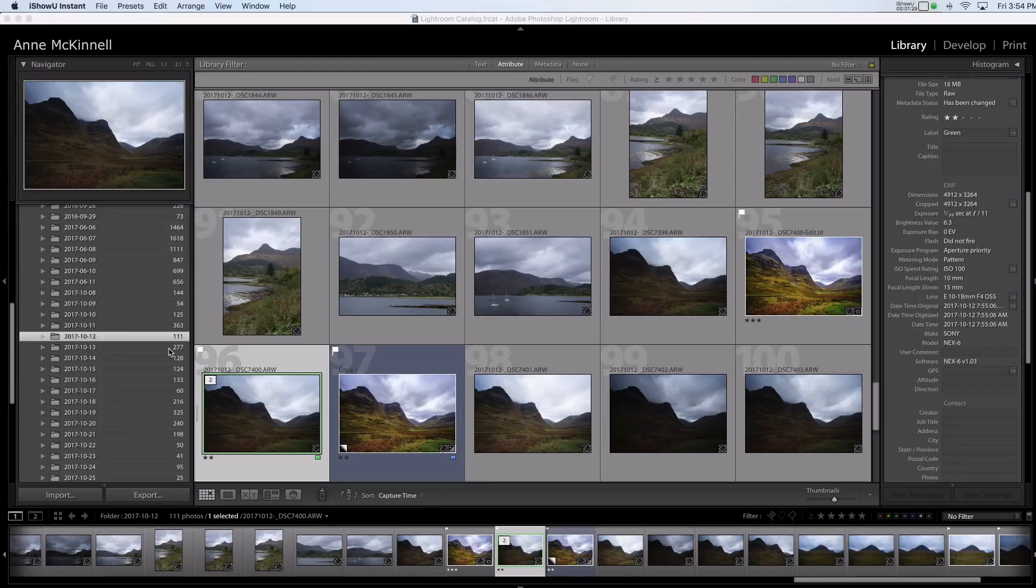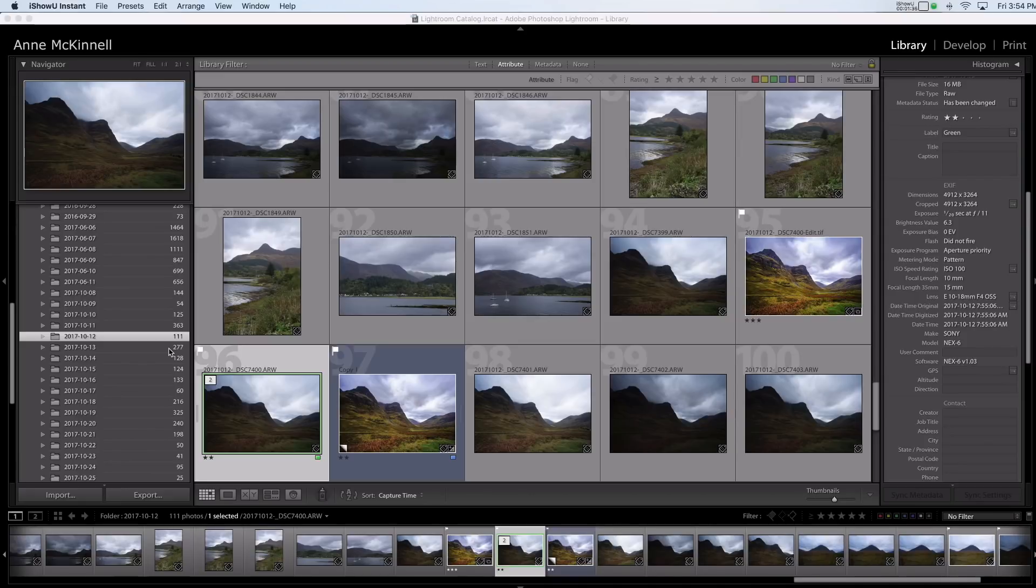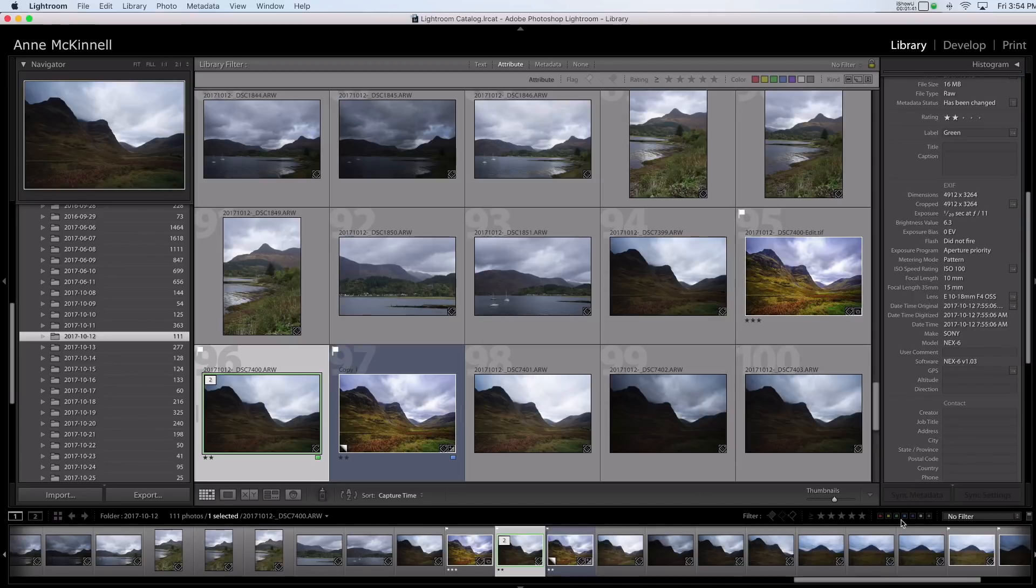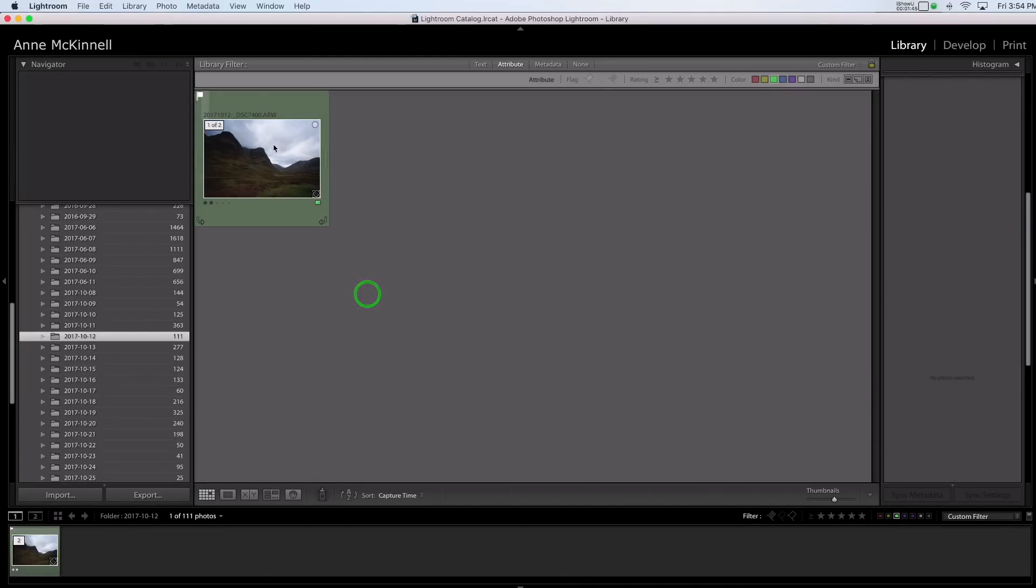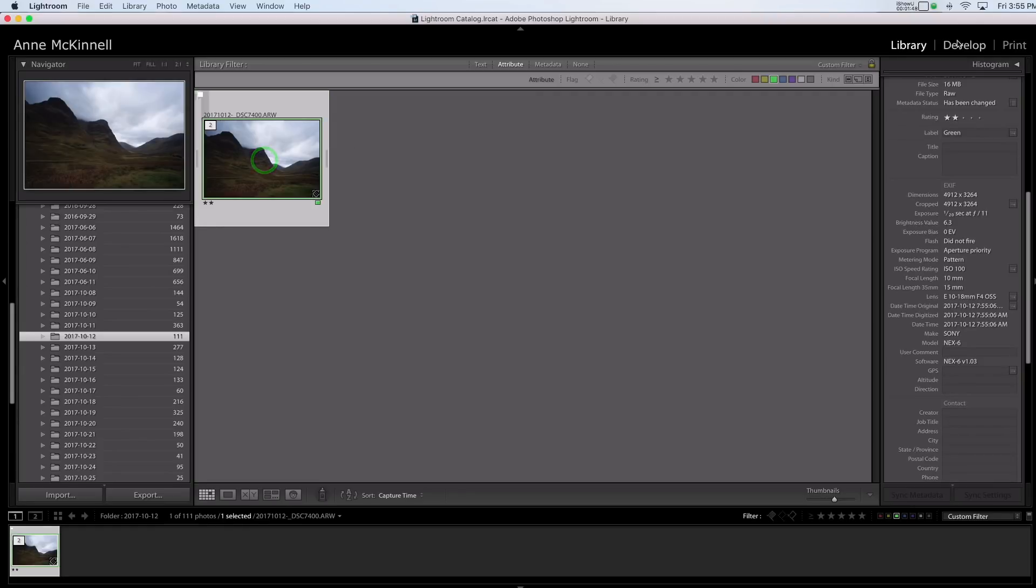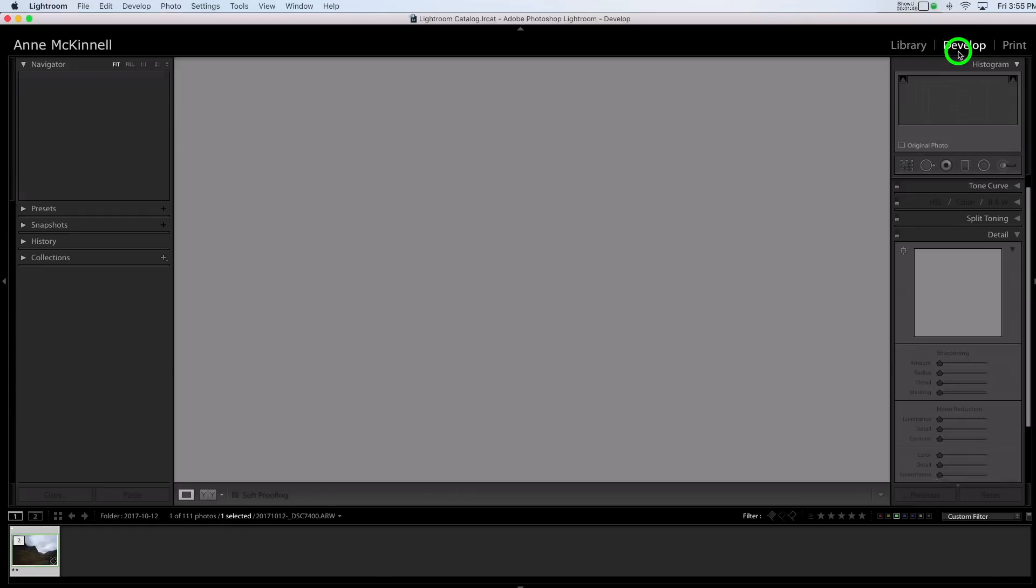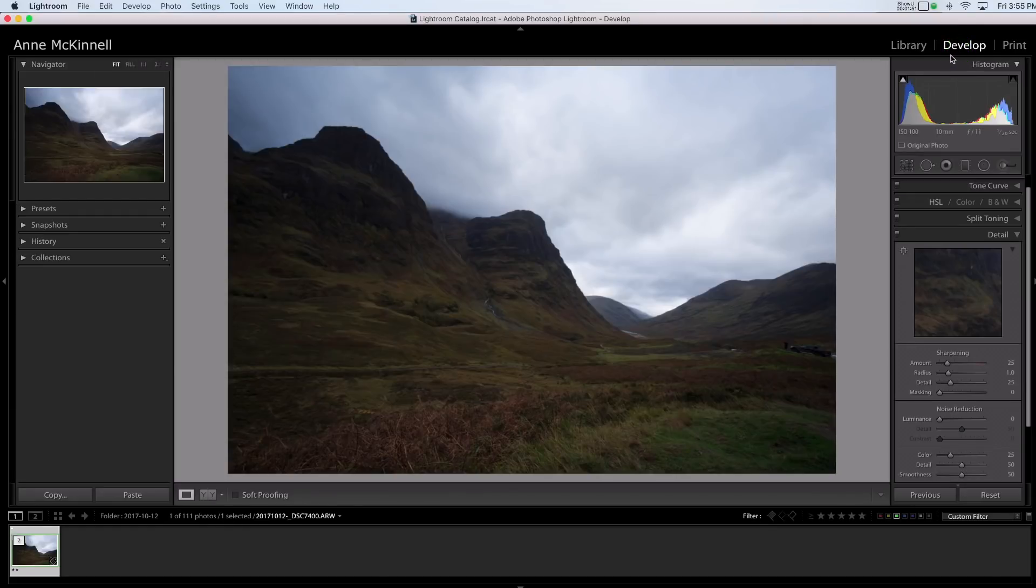So when it comes to the basic developing let's look at the difference between Lightroom and Luminar. So this is the image here that I would like to work on and I've just made this green so I'm going to filter it out here so that we can just see only what we're working on.